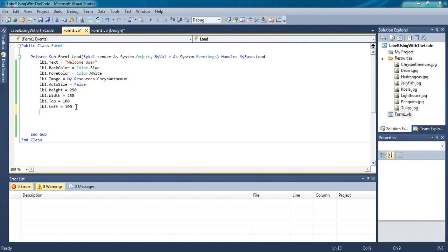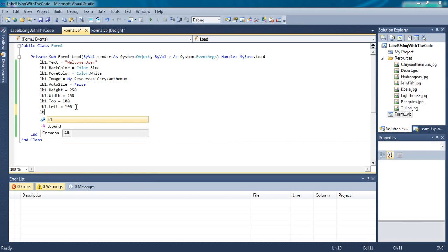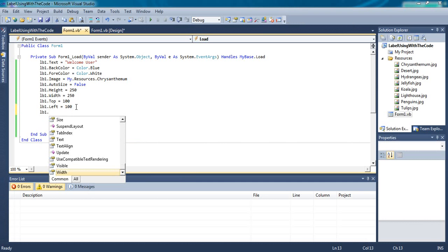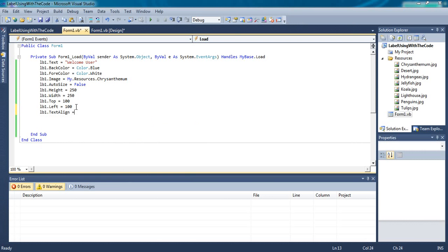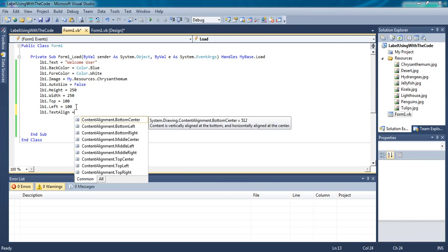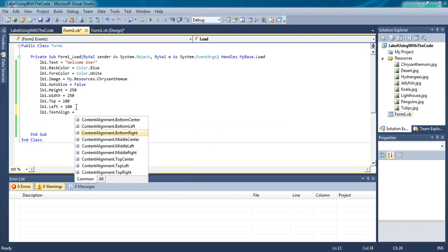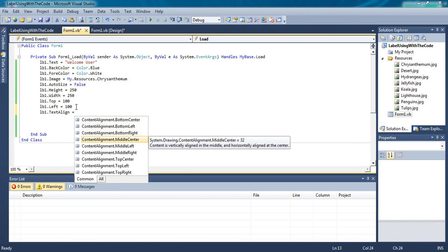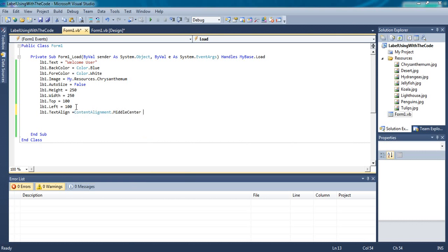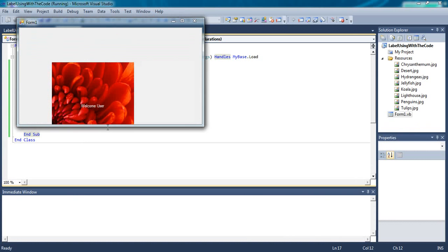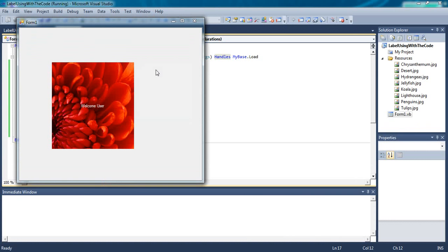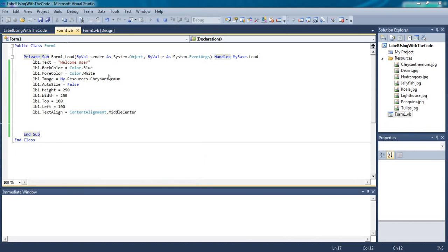Here the text is aligned in the top so we want to change that into center. You have to use the properties text-align, that is lb1.text-align equals to content-alignment.middleCenter. Now run. See, the text welcome user is at center and it is looking good.